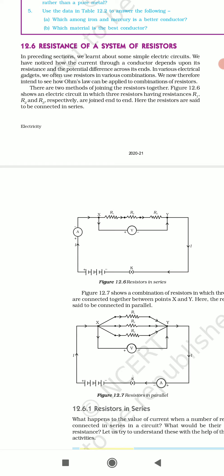Combinations are mainly of two types: one is series combination and the other is parallel combination. We now intend to see how Ohm's law can be applied to combinations of resistors. Ab hum log dekhenge ki Ohm's law ko kaise hum log apply karte hain combination of resistors mein.